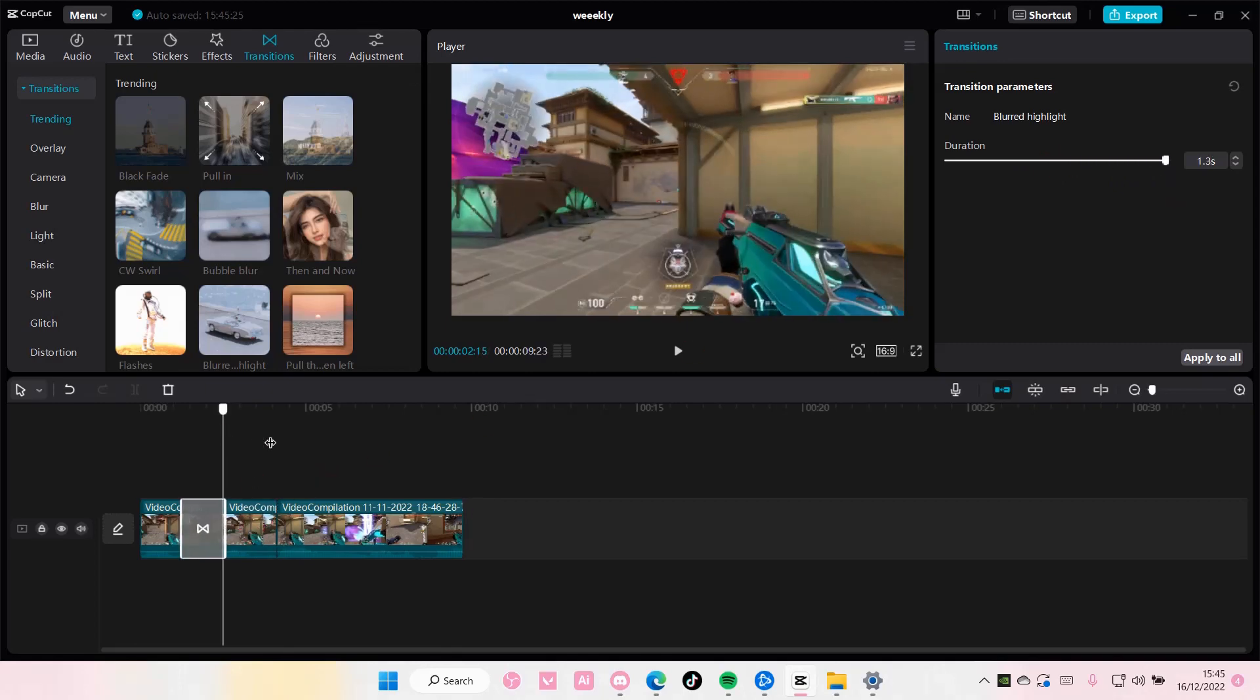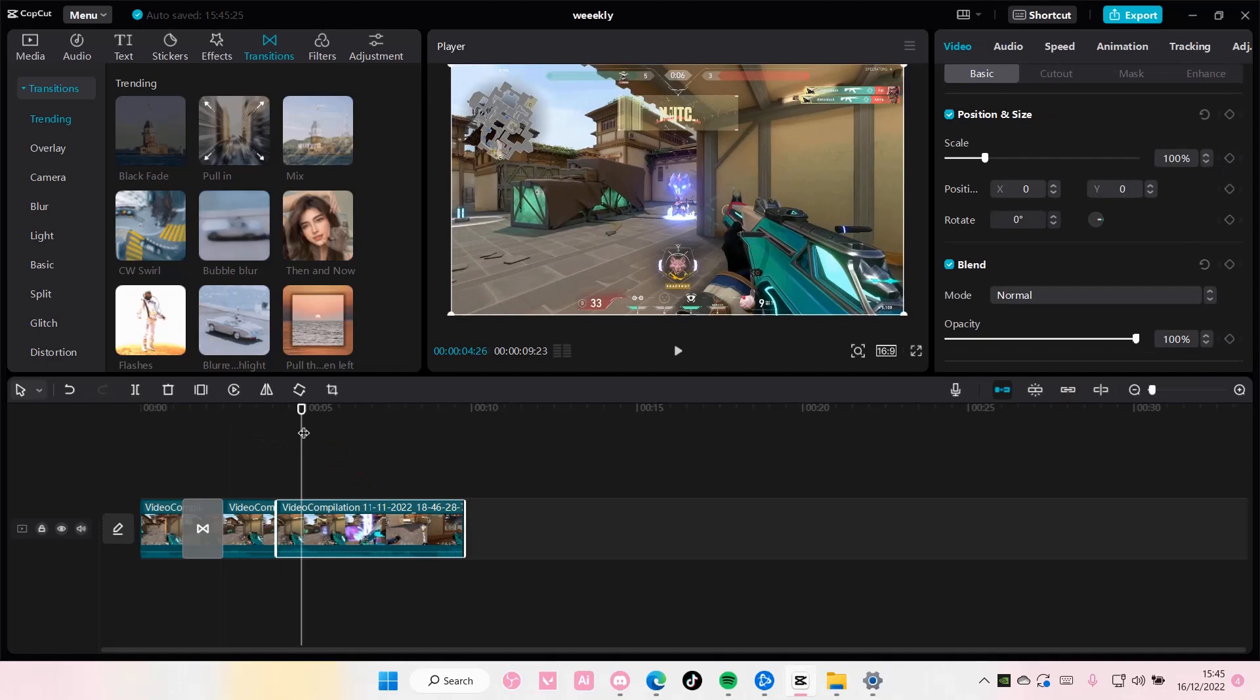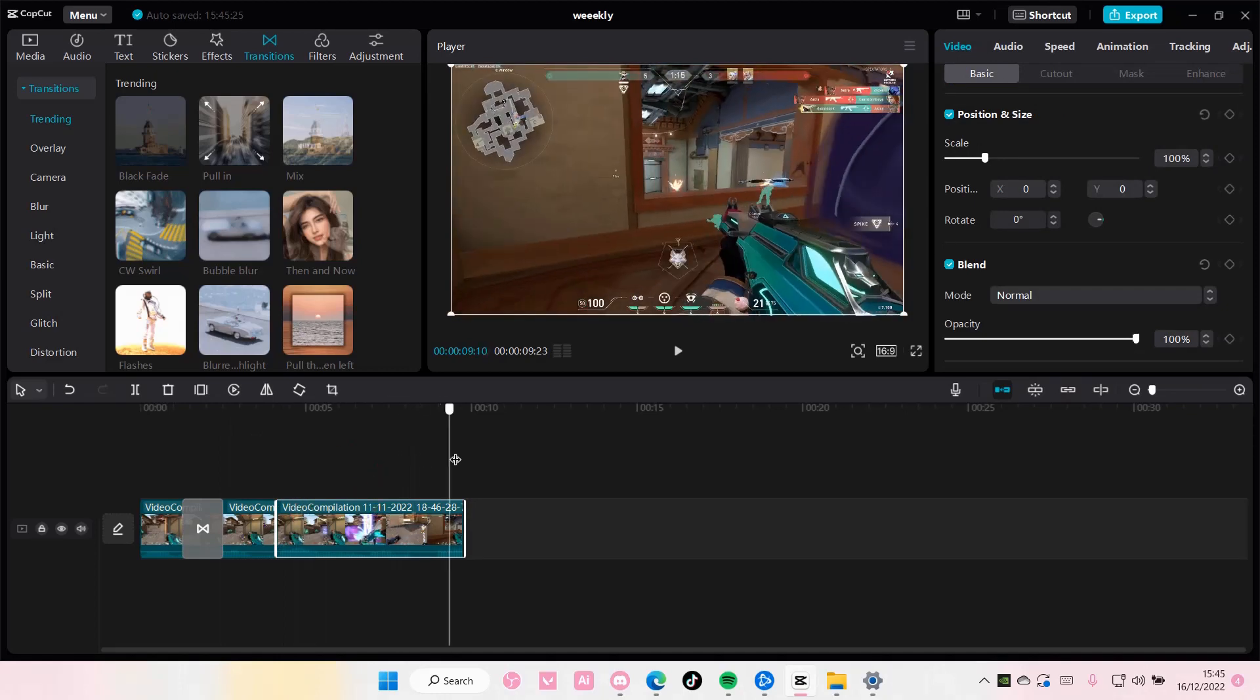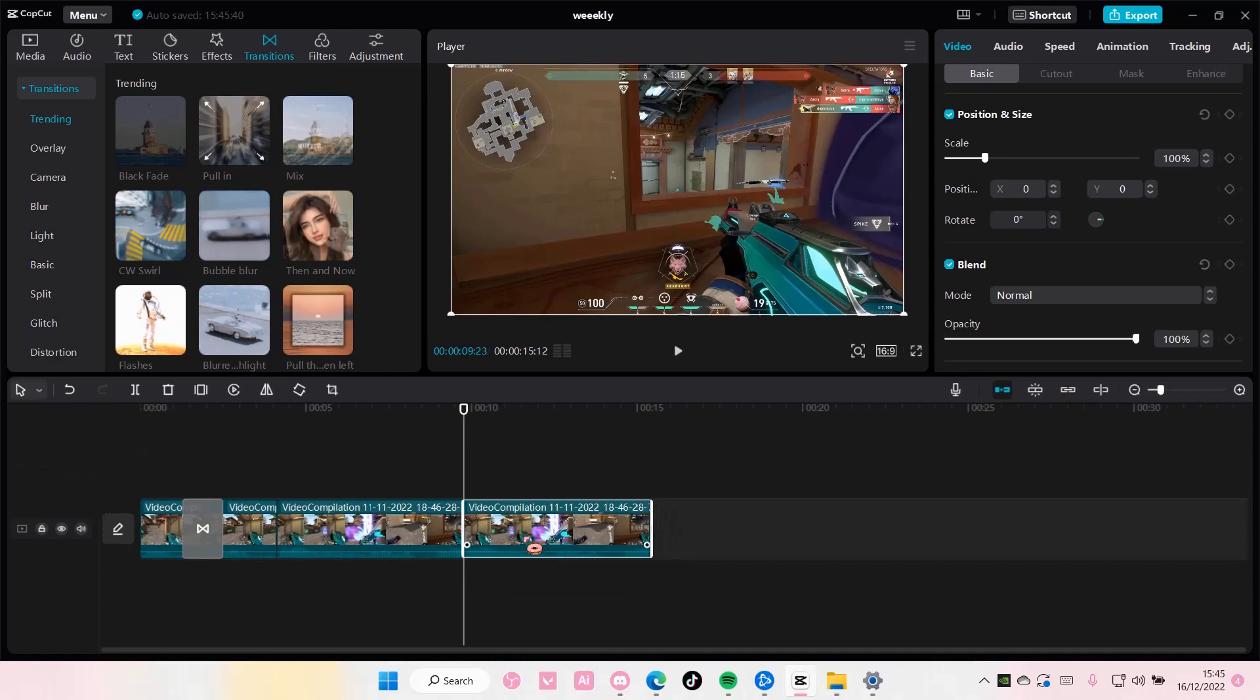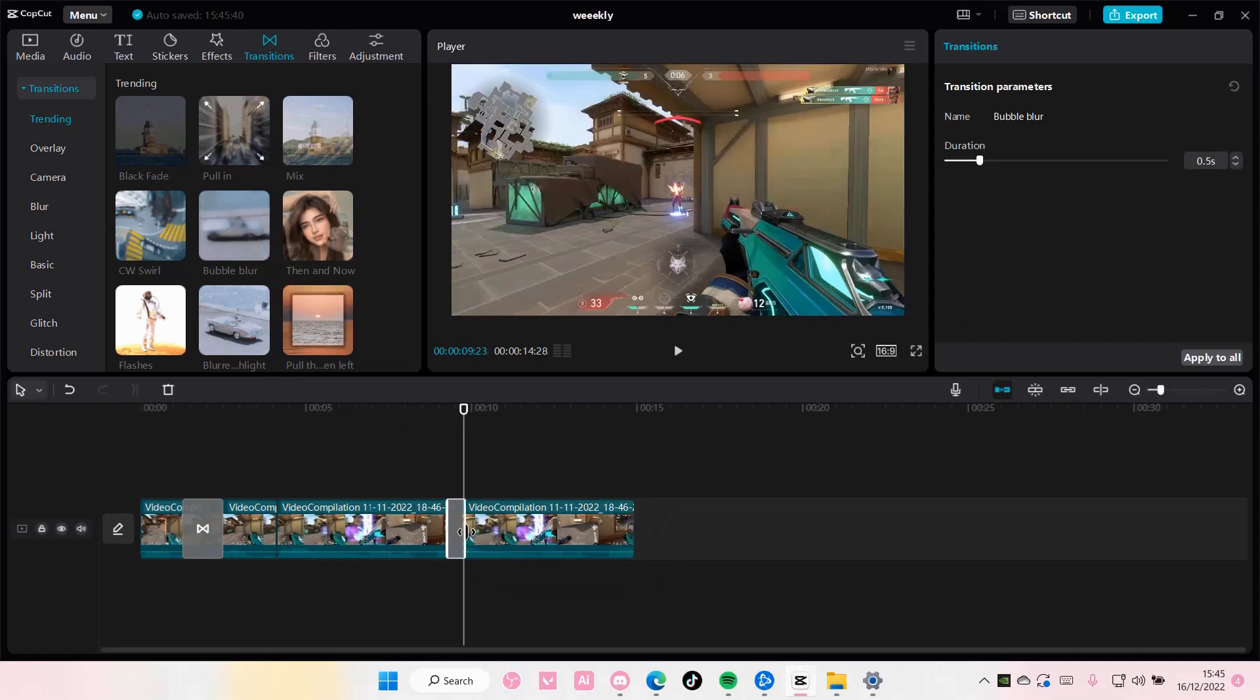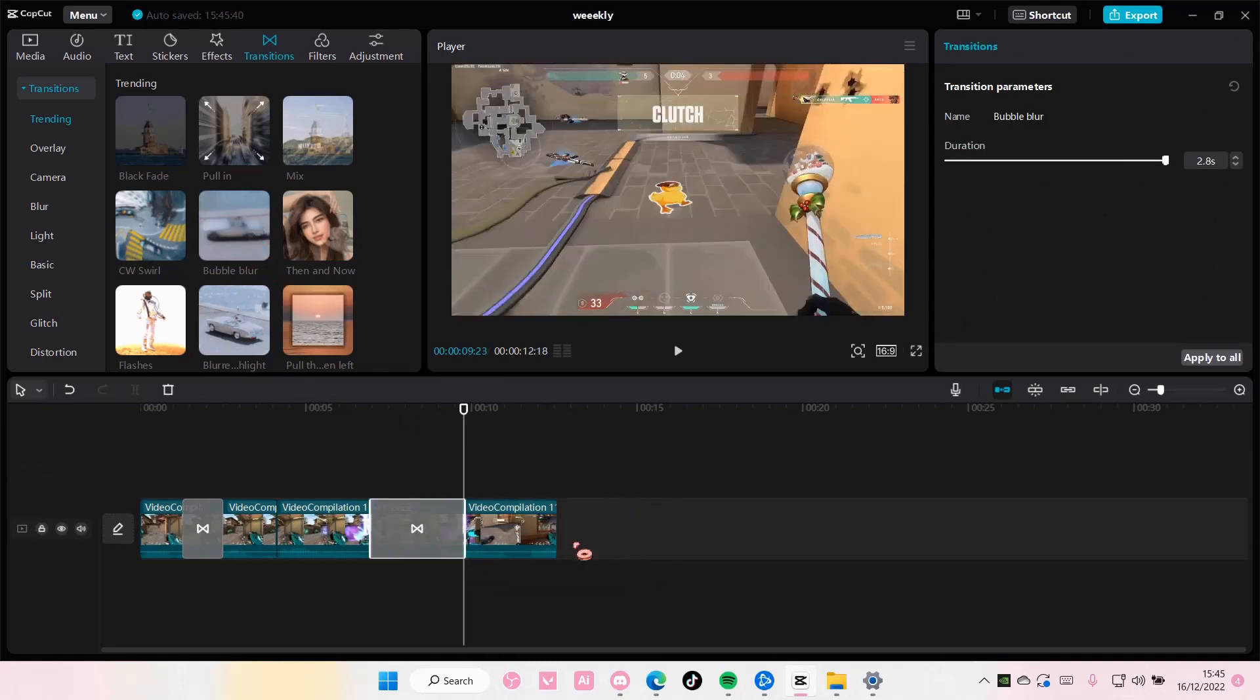And it also depends on how long your clip is. If I just copy and paste this over here and add in a video transition, I can make the duration super long up to like almost 3 seconds. But I can't do it here because these clips are shorter.